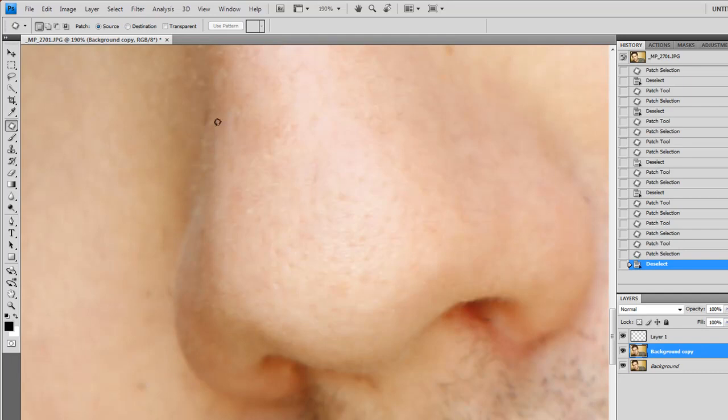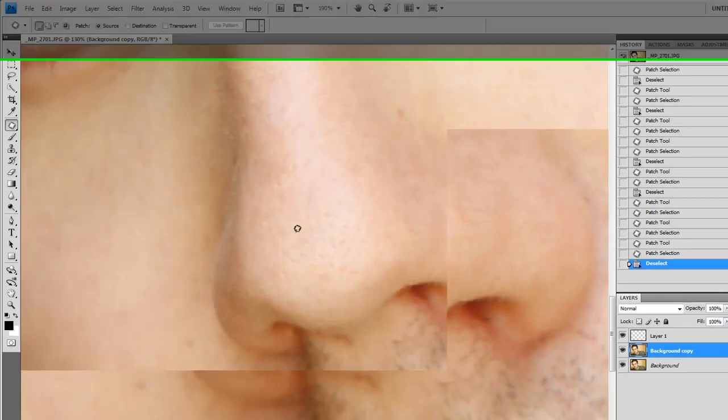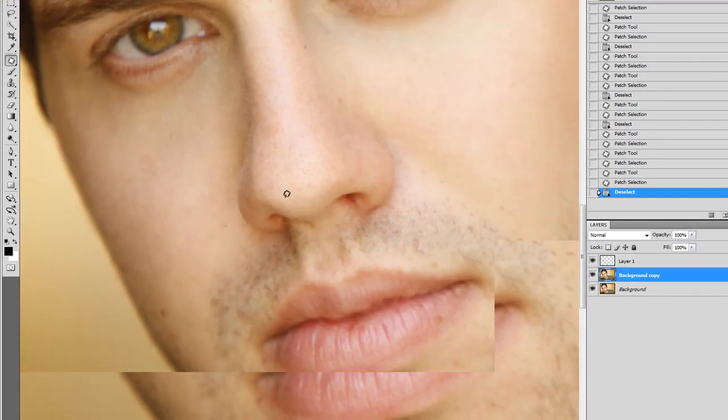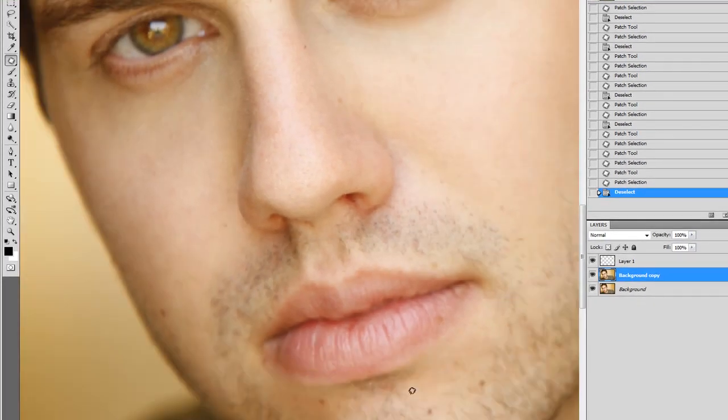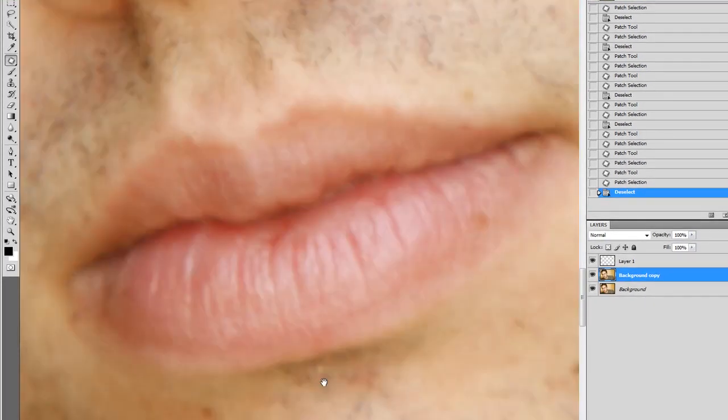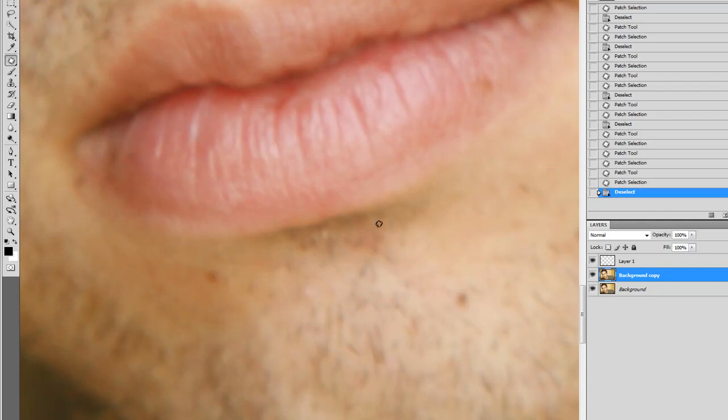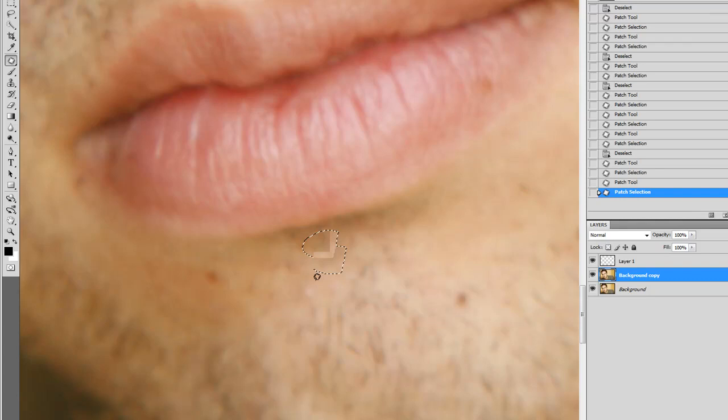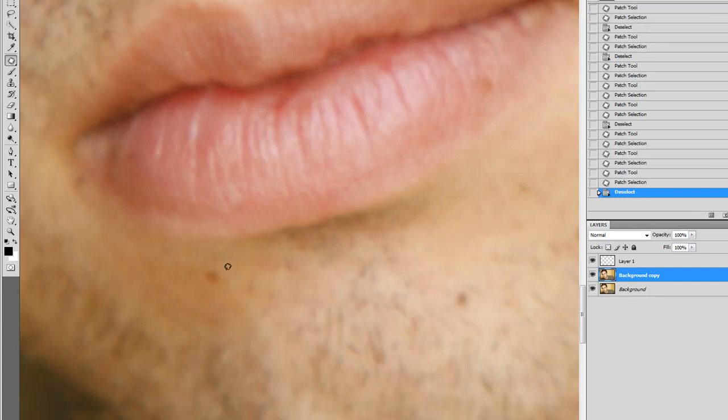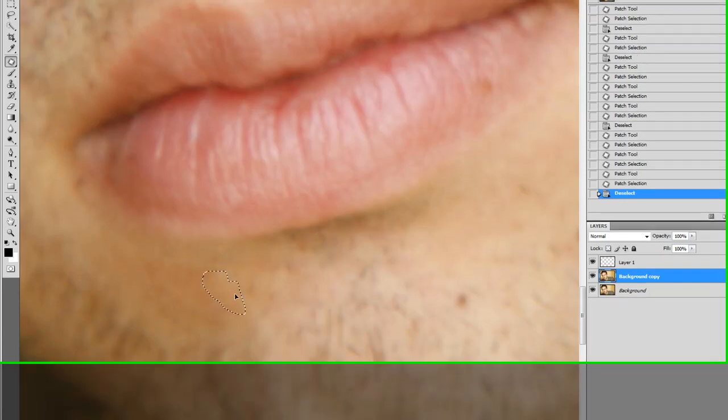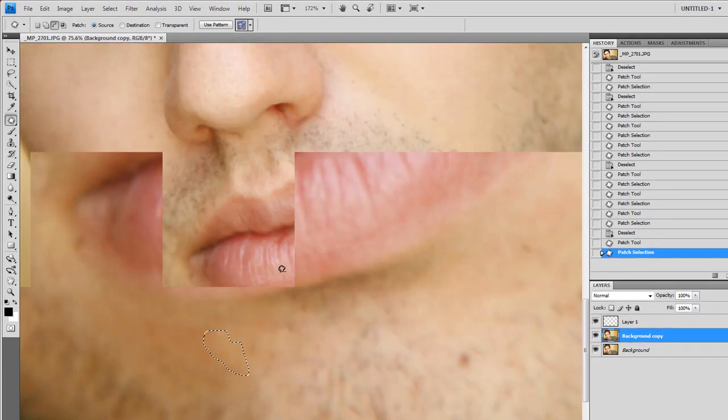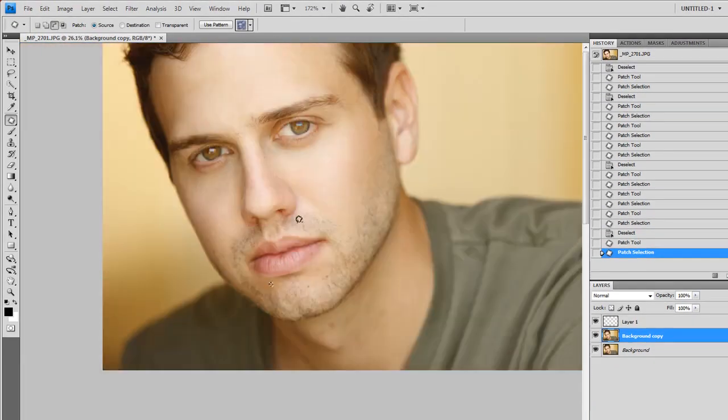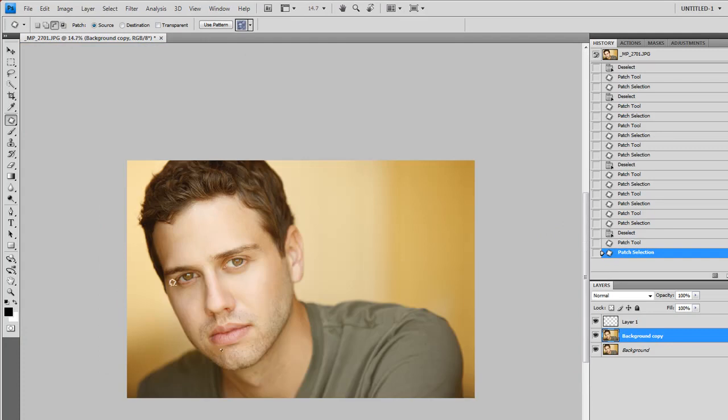See, little hairs and flakes and stuff on your nose. That's natural. You want all that stuff. But any kind of red marks, any kind of blemish, you get rid of those. Those are temporary marks and they don't look good.